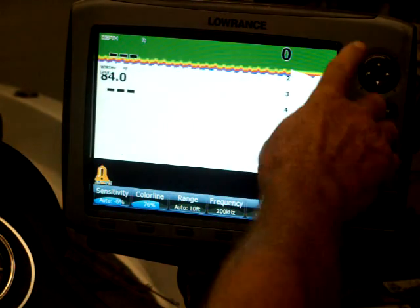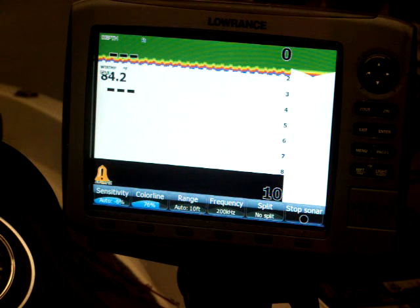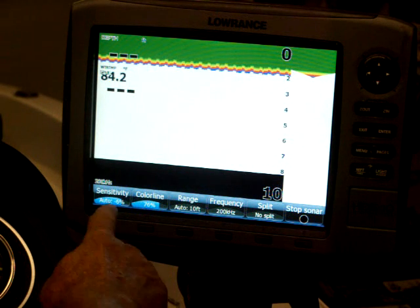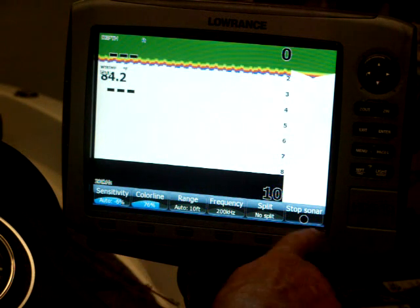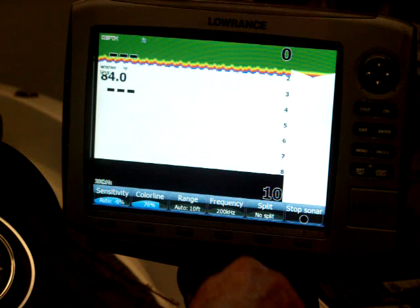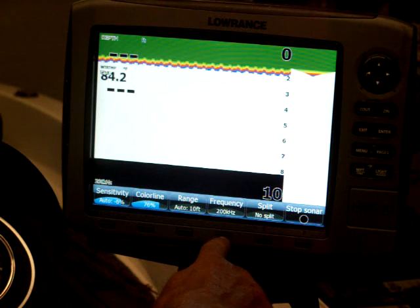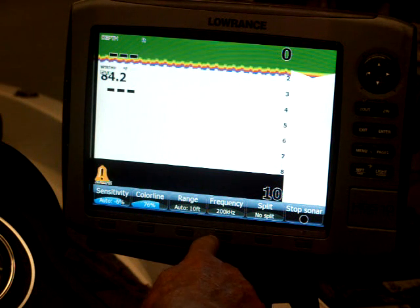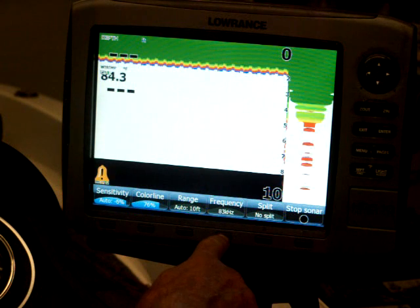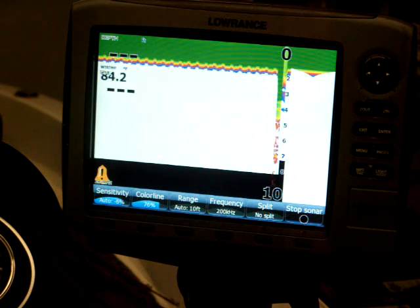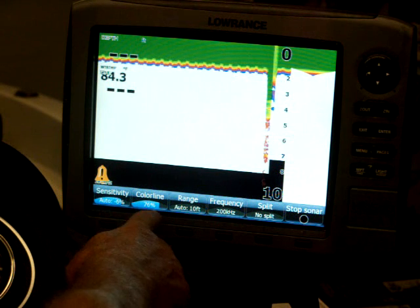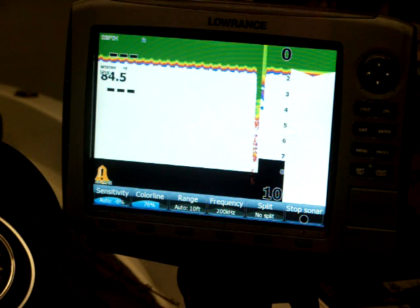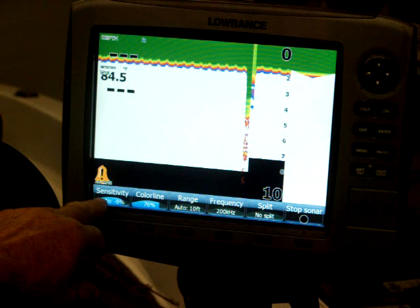Now, when you're on sonar on the 8 and 10s, all your buttons on the bottom will operate your sonar. You can split your screens. You've got your frequency, which is either 83 or 200. We find 200 works best. My range is on auto. The color is on auto. Now, if you notice over here on the left, it says I'm on auto sensitivity, but it's minus 6%.